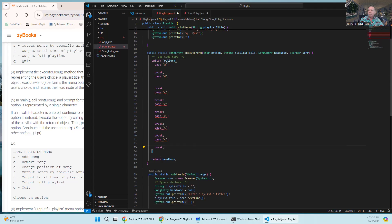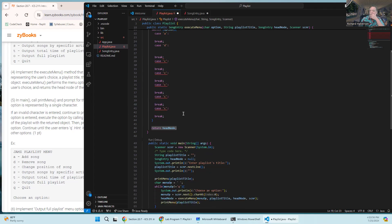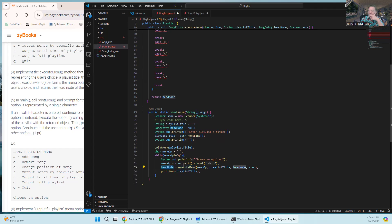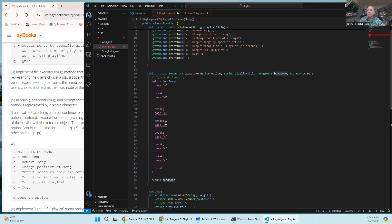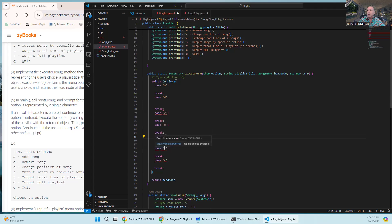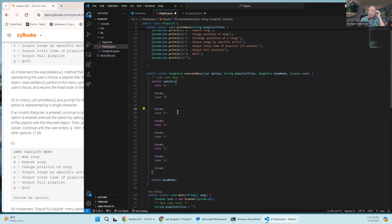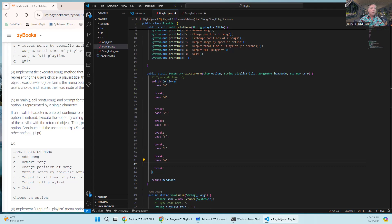We return the head node from executeMenu. 'c' is for change position, 'e' is the new exchange positions case, 's' is for songs from a specific artist, 't' is for total time, and 'o' is to display the whole output list. The first two things we should get working are 'a' to add songs and 'o' to display the playlist.